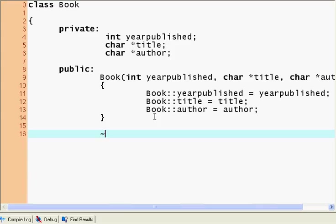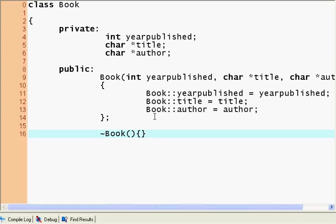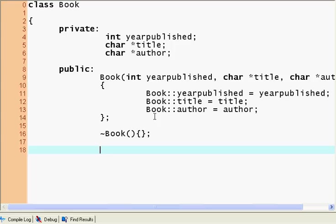So let's make a destructor while we're at it. A destructor is just written like this, squiggly line Book. You don't have to put anything in there, but it's just better to have it so that you have it. So we have a constructor, we have a destructor, now we put the methods of the class.